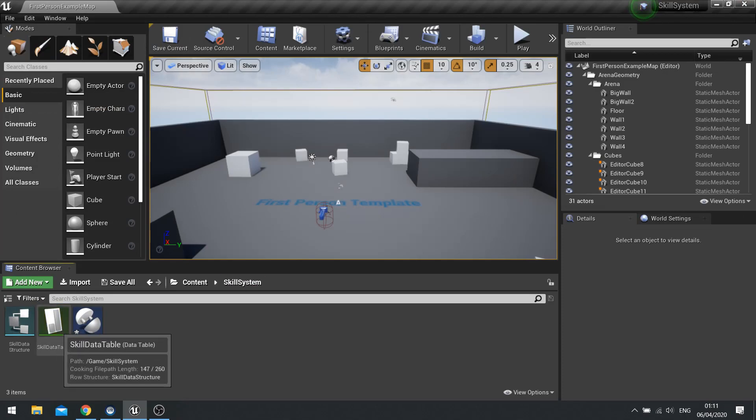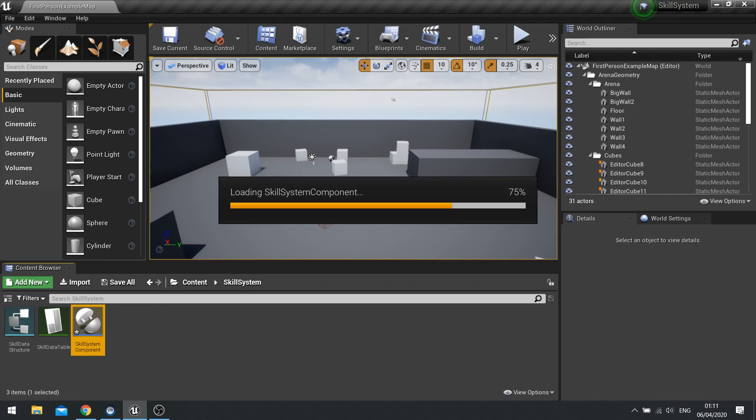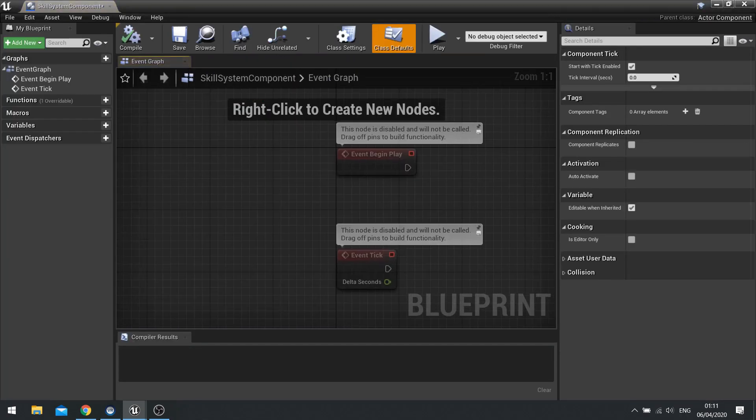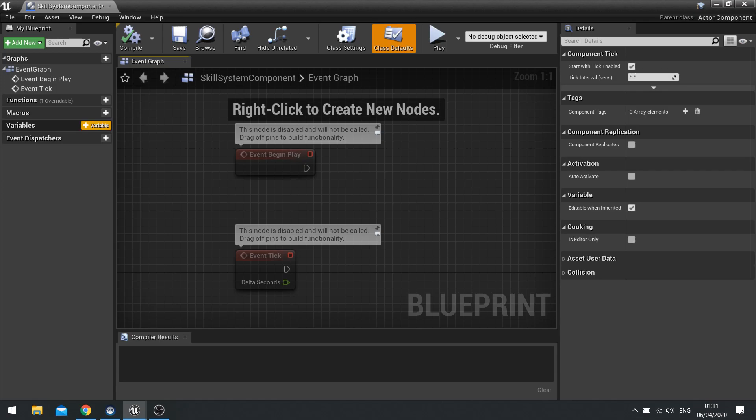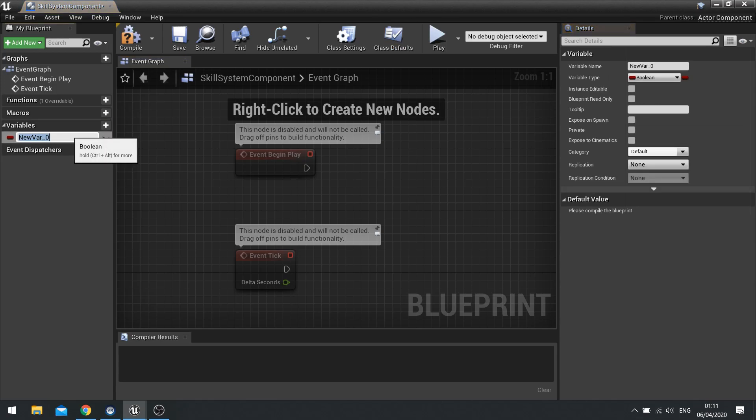So once we've got that set up, we can now start work in our component. So go into your component. And in here, we're going to add the ability to store and track what skills we've got unlocked. Now the way this works is through a map. So we're going to go to the left-hand side of the variable list and choose new variable. And we're going to call this one skill unlocks.